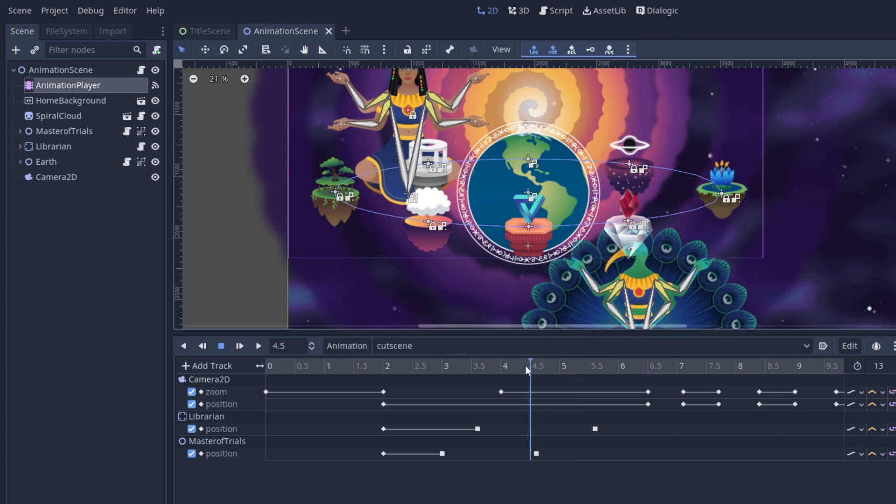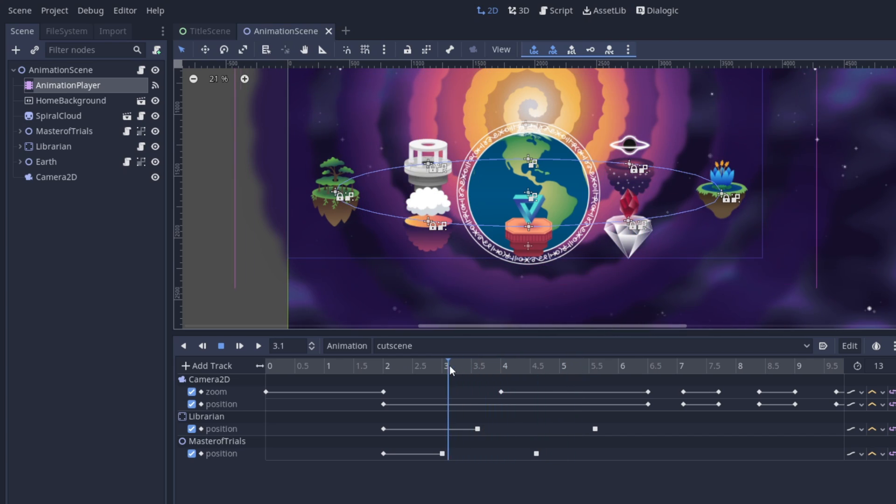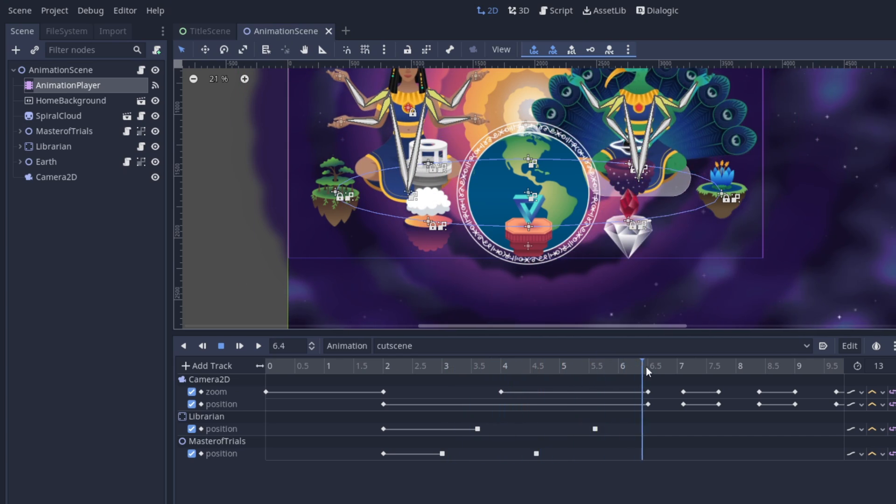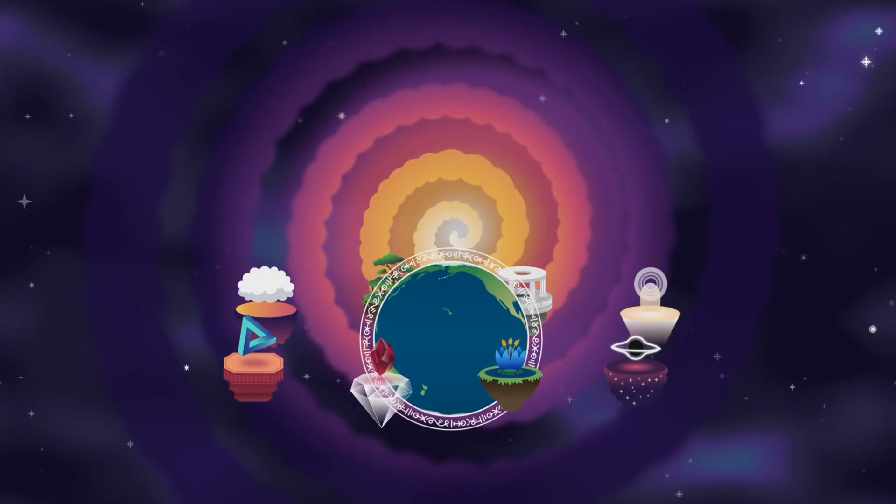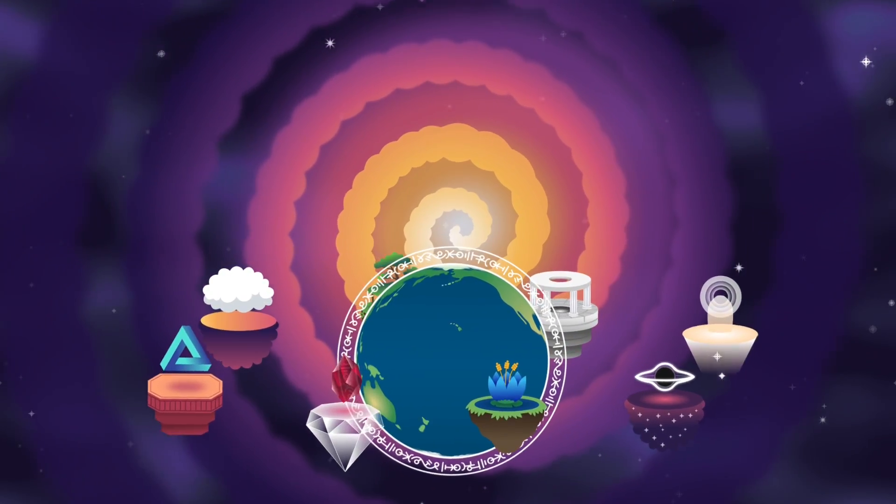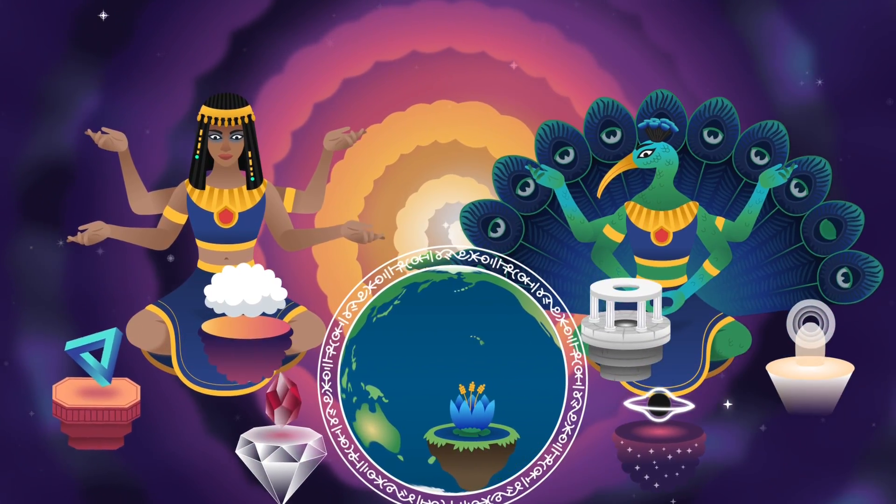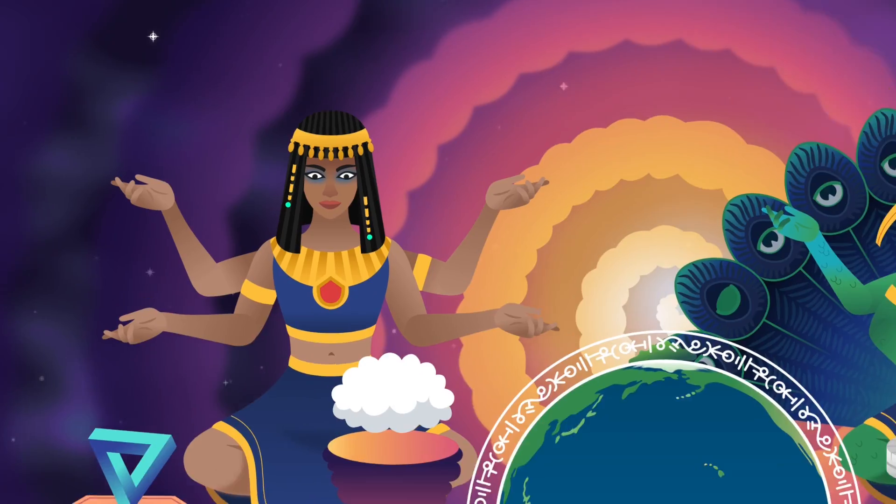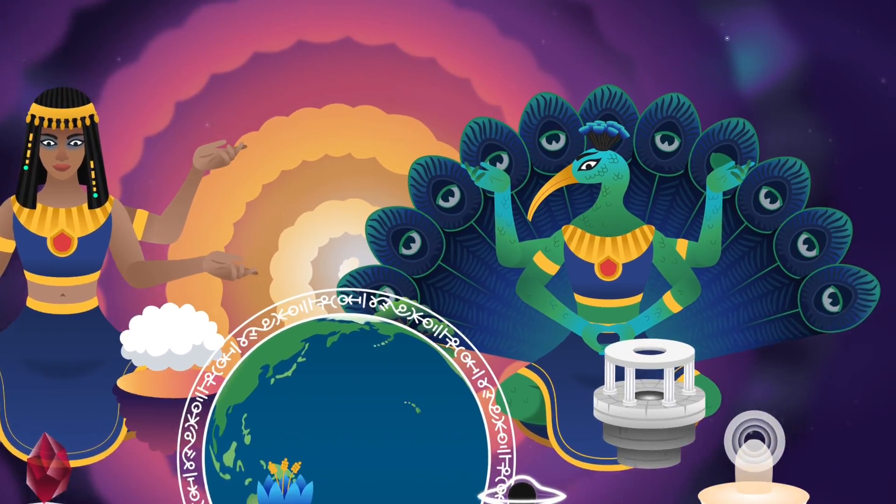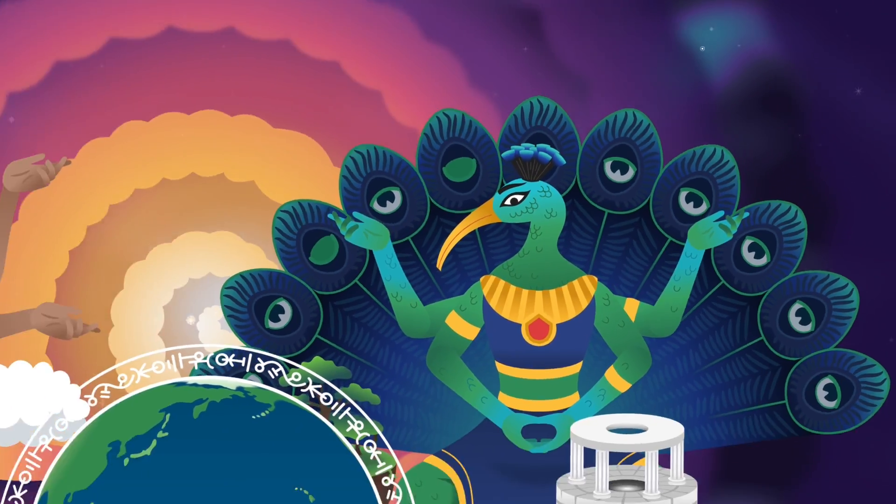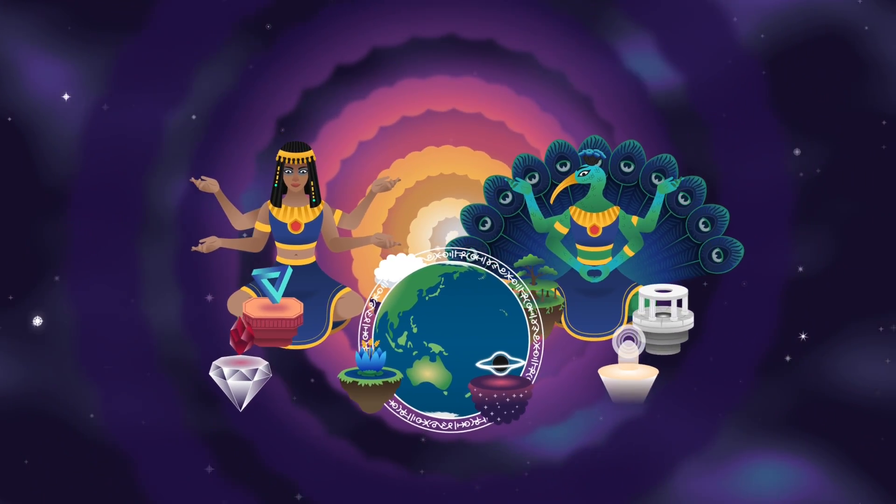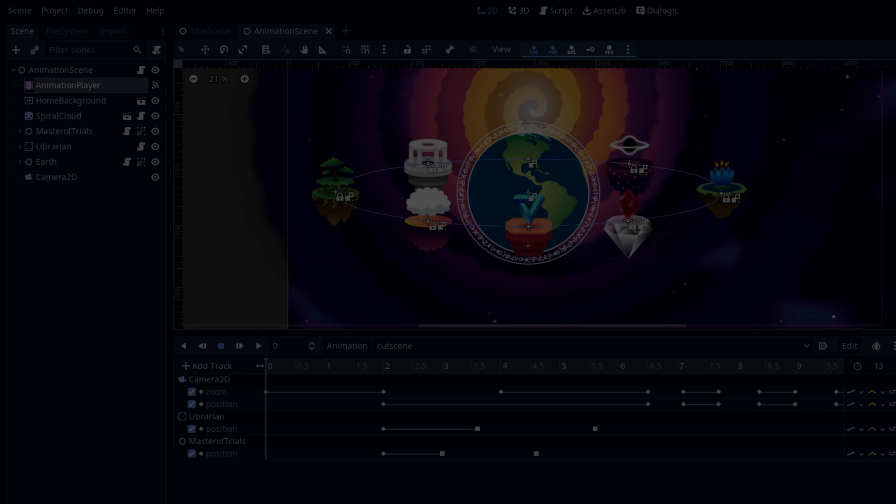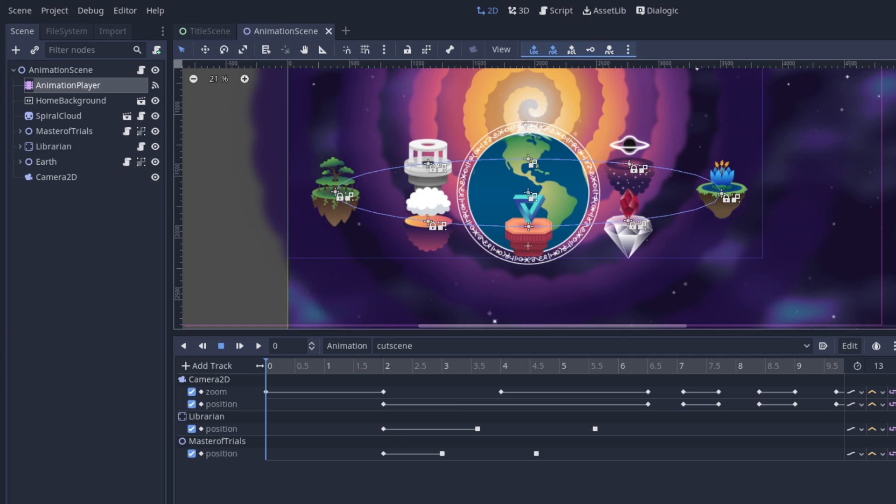Alright, the animation is done, so let's go ahead and play the cutscene. I added the sound effects during editing, but you get the idea.